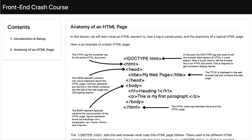Hi, everybody. So in this lesson, we're going to learn how to create an HTML page from scratch. We're going to learn what an HTML page is made out of in this anatomy of an HTML page write-up, and then we're going to do some experimentation and actually build a web page. So let's go ahead and get started.